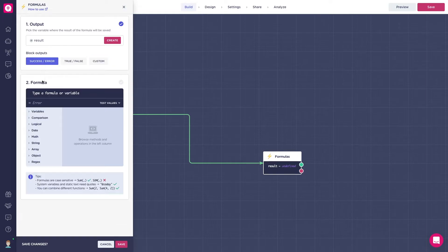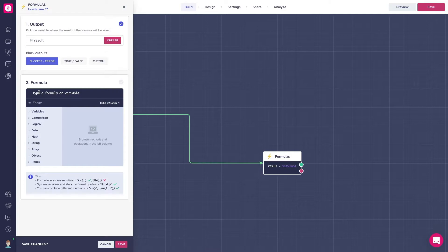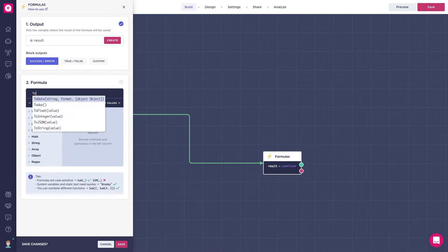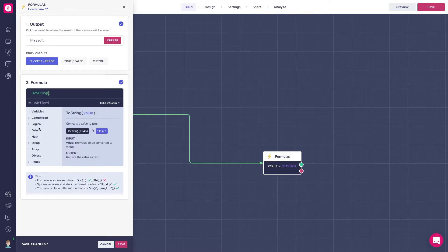Subsequently, we have the formula itself. Here is where you write the operation you want the block to deliver. If you start typing the formula, the autocomplete function will help you.